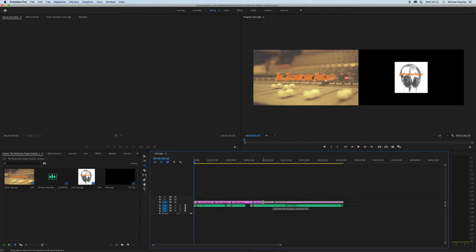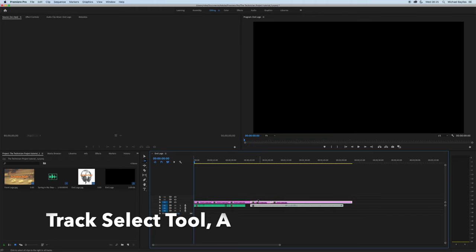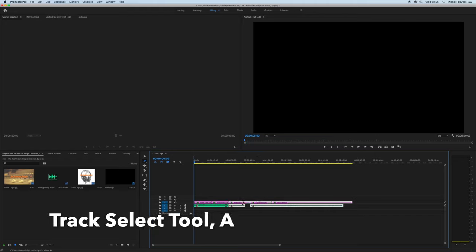The next one is the track select tool. As you can see here, I am selecting the tracks. This is the letter A.